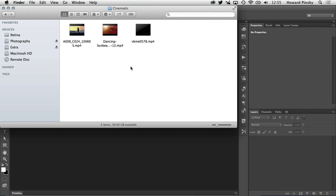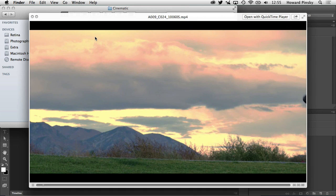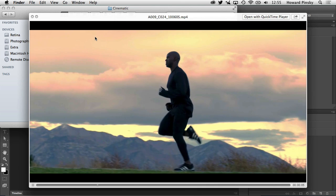All right, so here in front of me I have three video clips that we're going to be using to make the original video look a little bit better. This video here, if I press the space bar to play it, we have this guy running in slow motion and it looks okay but there's not much going on, there's not much cinematic effect to this video.